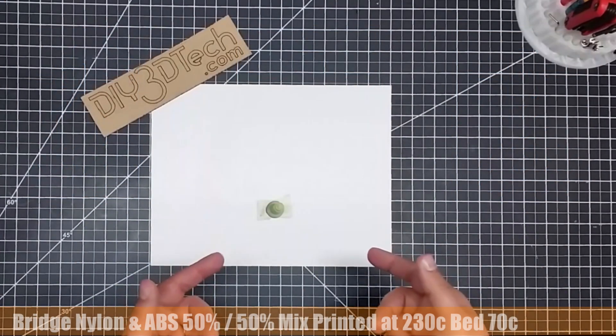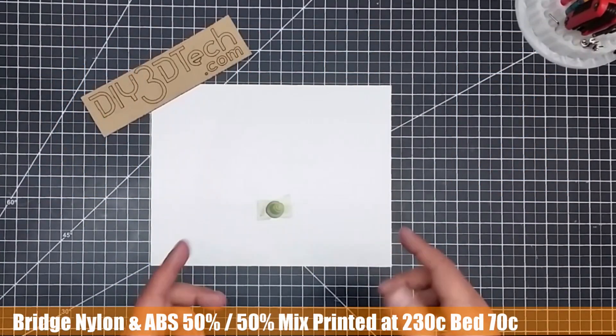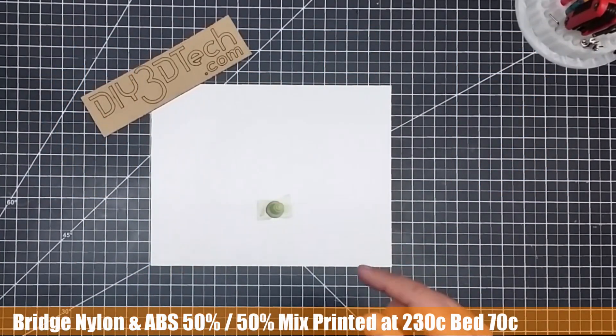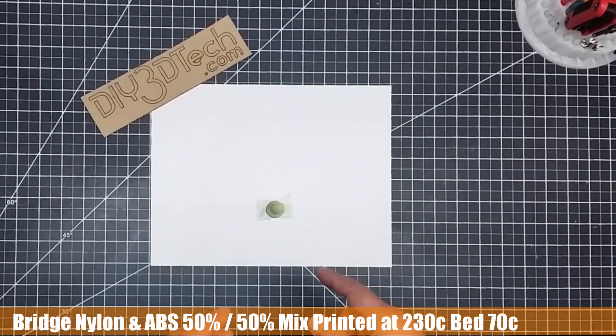Welcome to this episode of DIY3Dtech.com. In this episode, we're going to take a look at ABS and nylon.